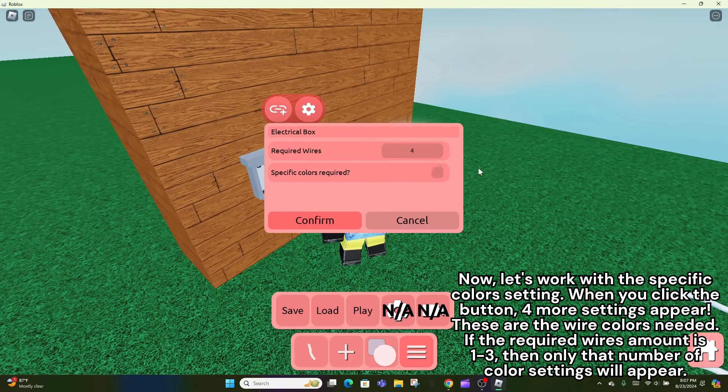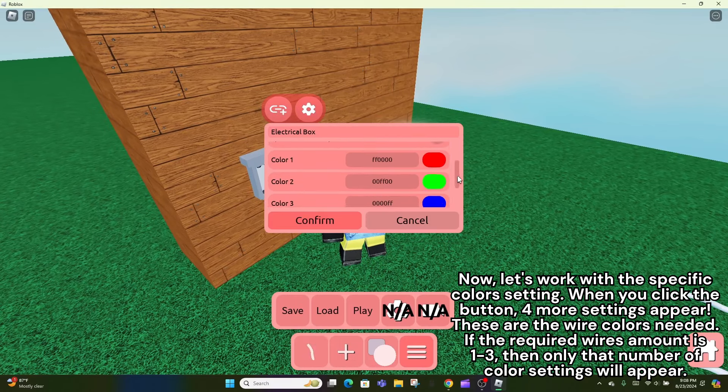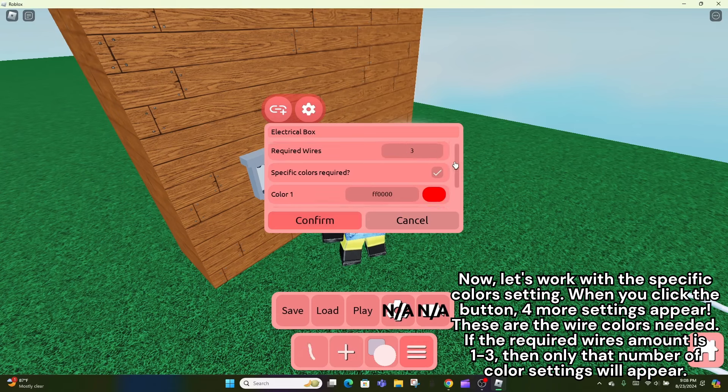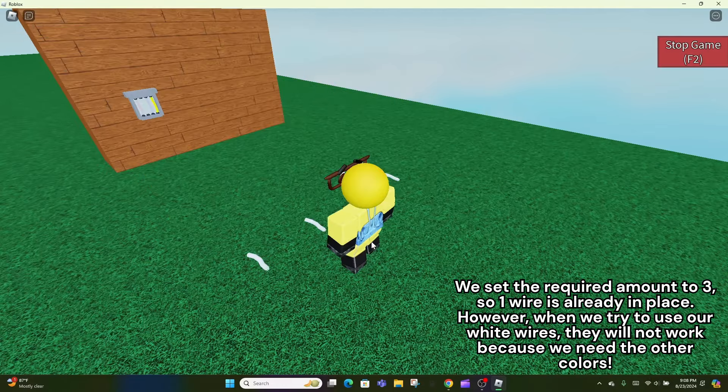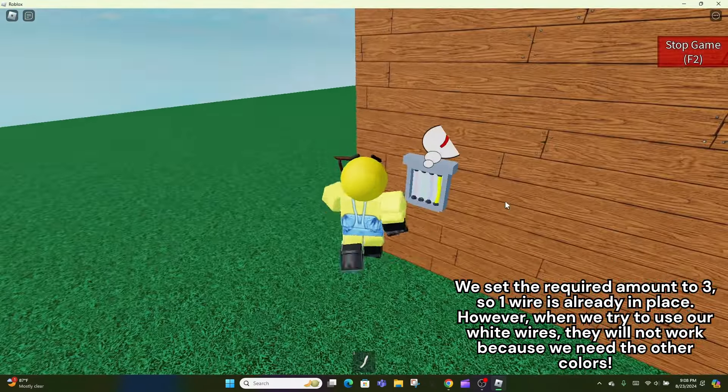Now, let's work with the specific color setting. When you click the button, four more settings appear. These are the wire colors needed. If the required wires amount is one to three, then only that number of color settings will appear. We set the required amount to three, so one wire is already in place.